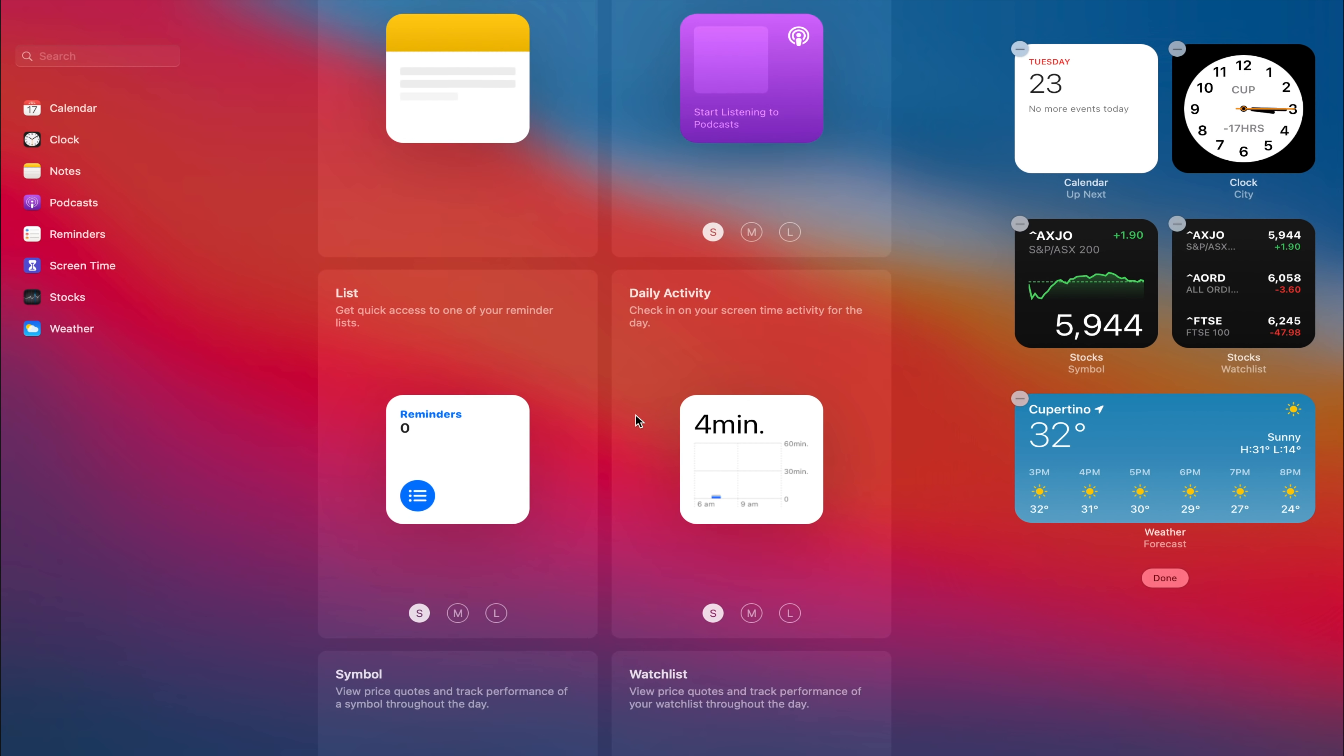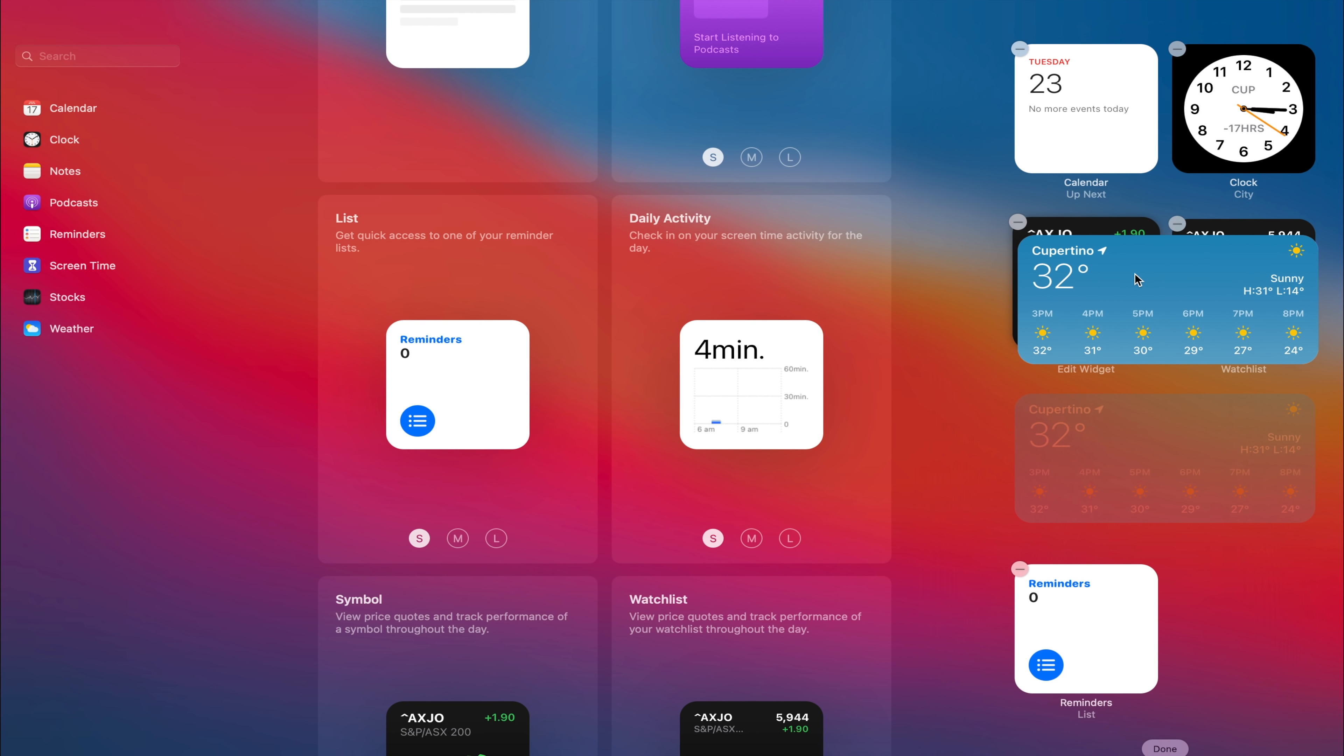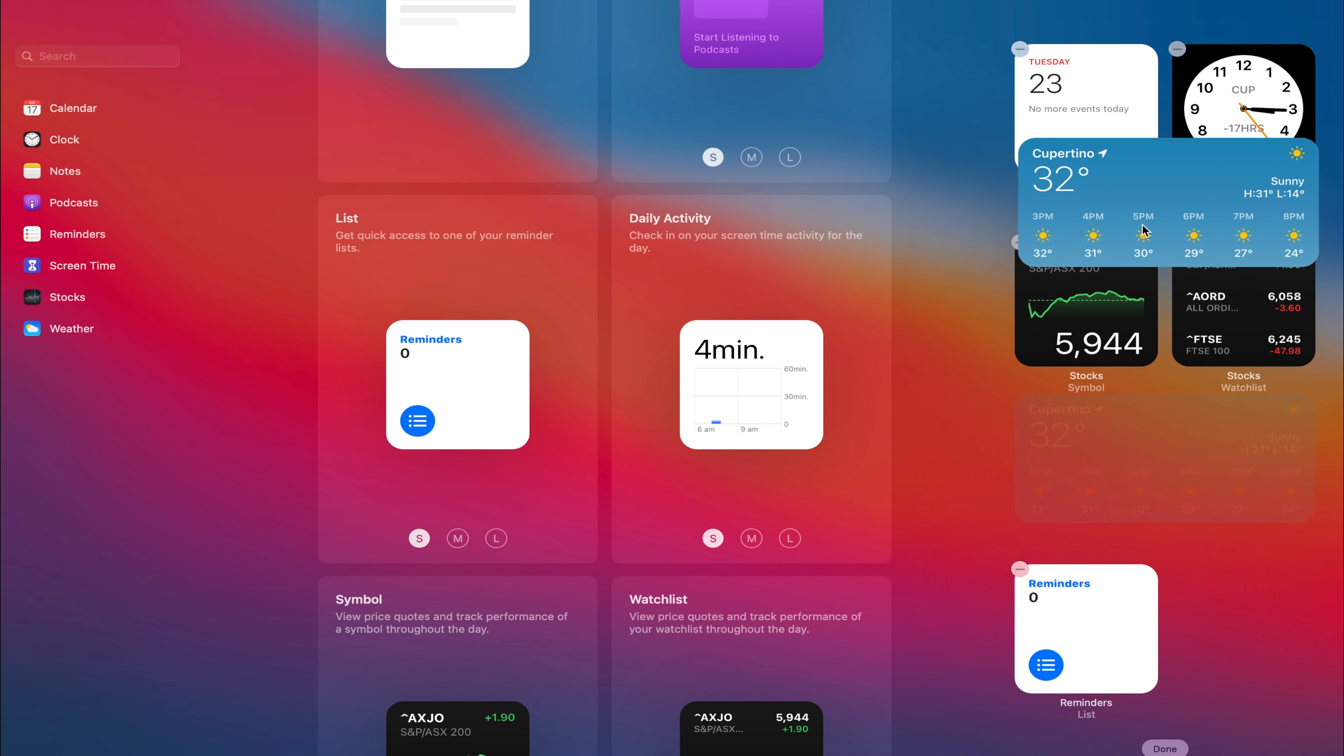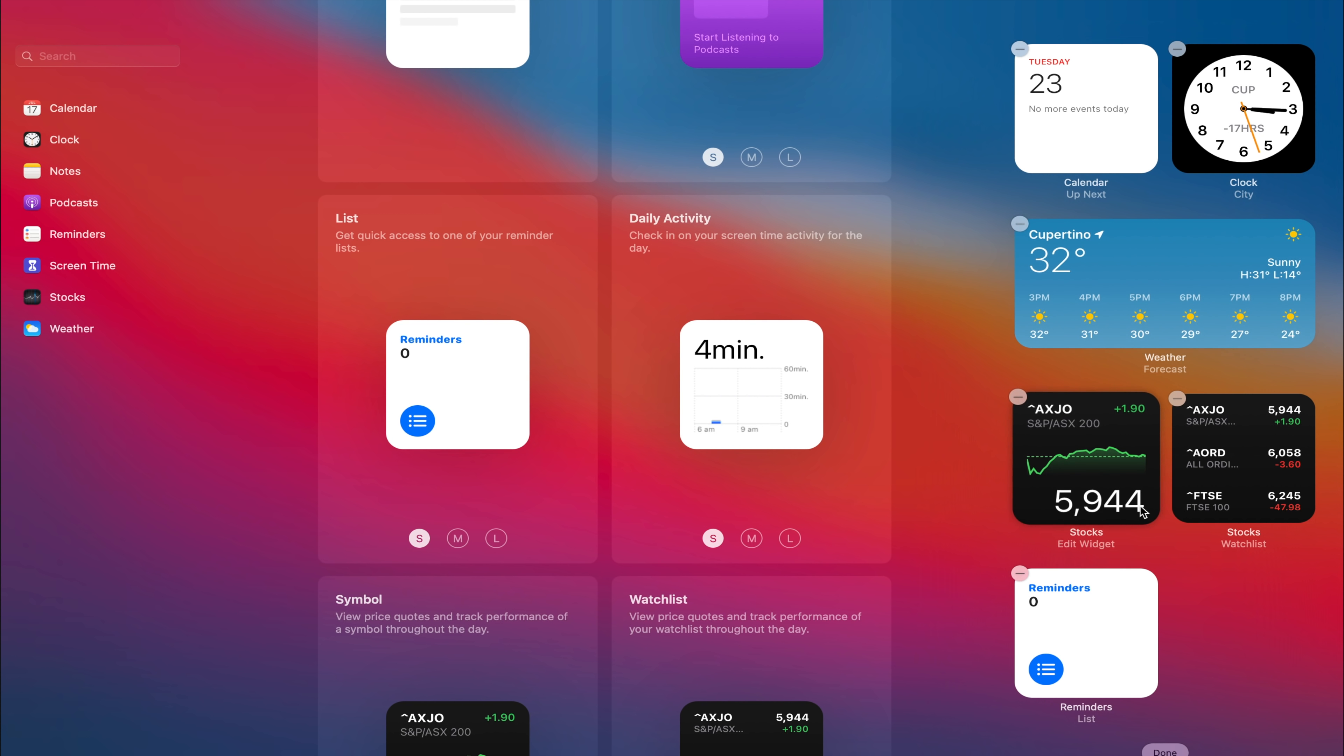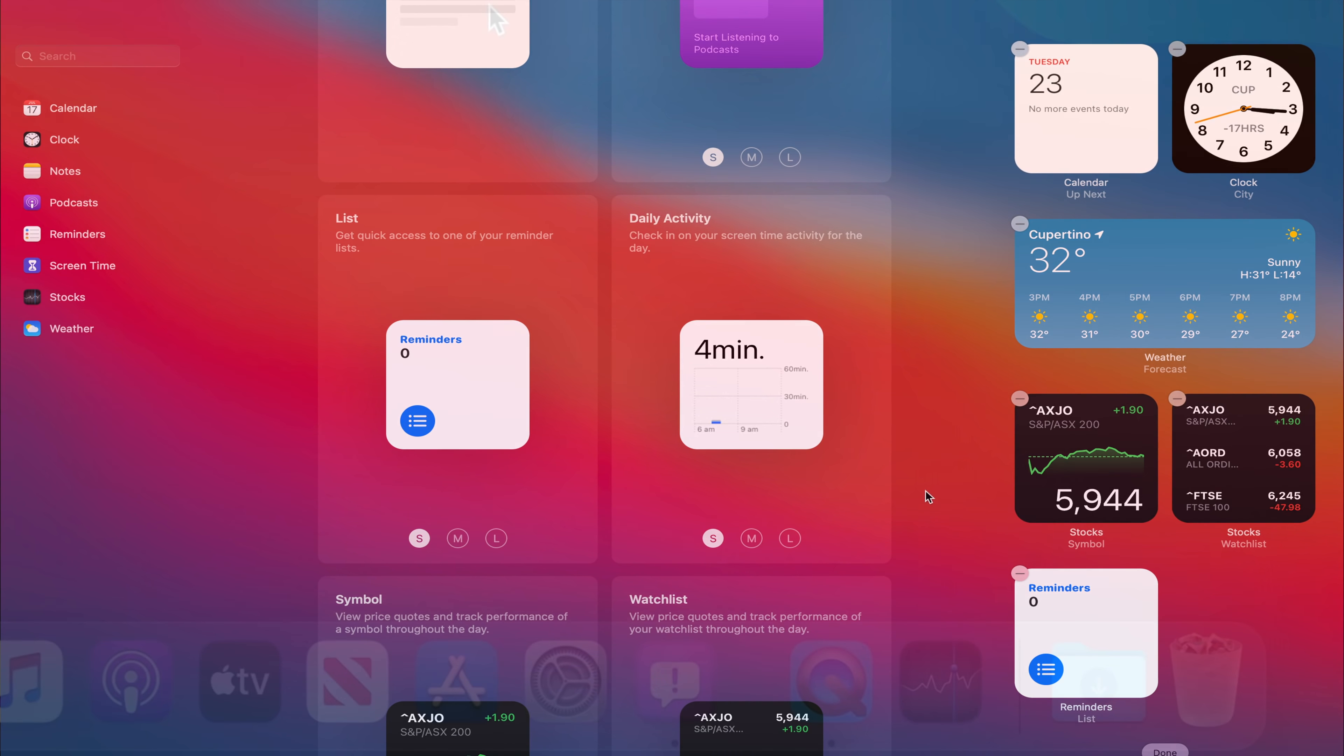And we can also drag in a reminder list on the bottom. And we could also move it around. So say if we want to move the weather over here in the middle like over here then we can. So I think widgets such as watching the stock prices would be very useful for some people. And of course the weather and the time.